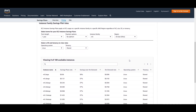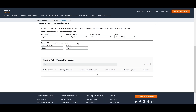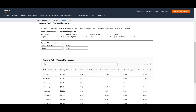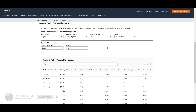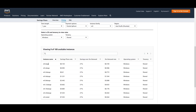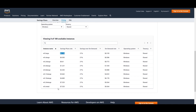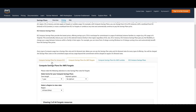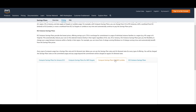For the EC2 Instance Saving Plan, you choose a one-year term with no upfront or partial upfront options. This plan applies to EC2 usage on a specific instance family in a specific AWS region, regardless of AZ, size, OS, or tenancy. You choose an instance family — for example, M5 — and your region, Asia Pacific Mumbai. Selecting Windows gives 21% savings over on-demand: the on-demand rate is $0.193 while the Saving Plans rate is $0.153. Switching within the M5 family — say to m5.metal — gives similar savings.